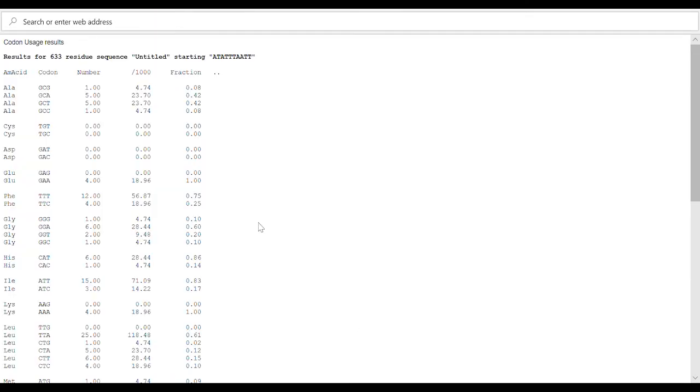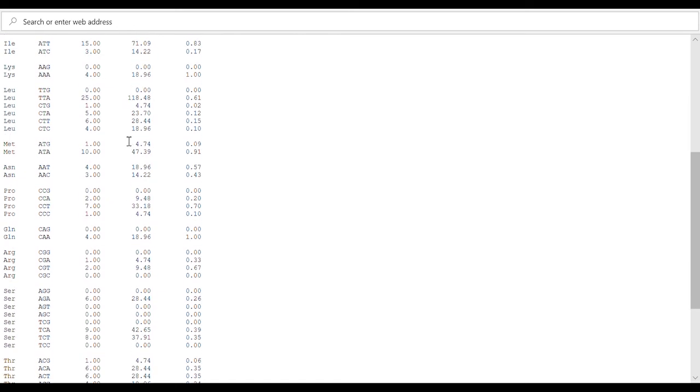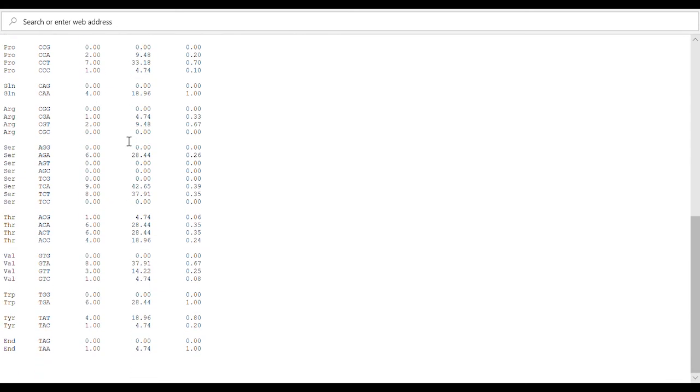Again, the same table will pop up with all the amino acids, fractions, etc. And at the bottom the only difference is that there's the TAA stop codon for that sequence.